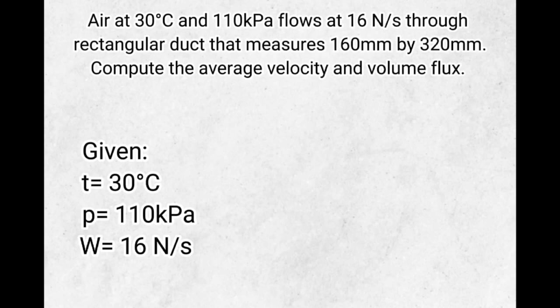First, we will input the given: T equals 30 degrees Celsius, P equals 110 kilopascal, W equals 16 newtons per second.